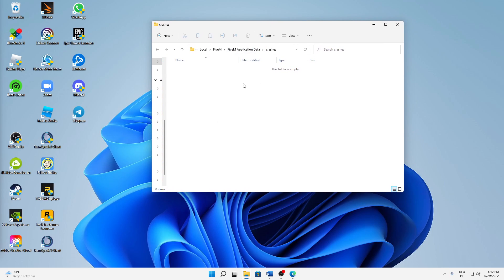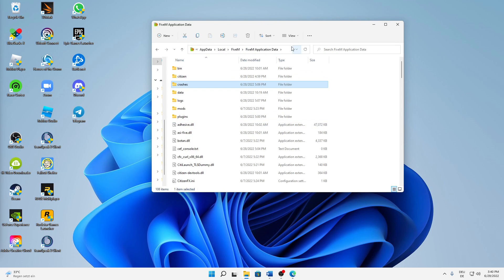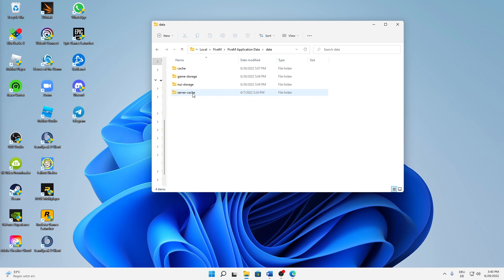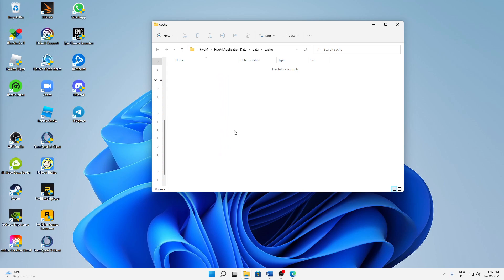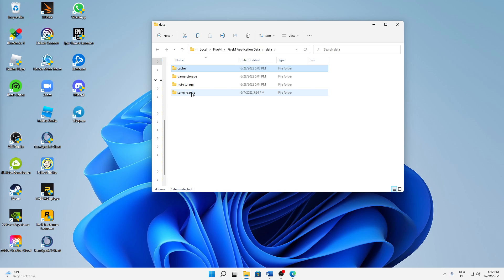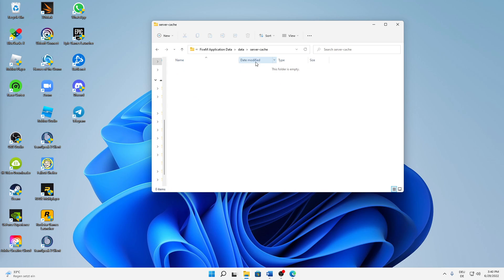Close everything from FiveM, go back to the Application Data, open the 'data' folder, then the 'cache' folder, and delete everything in there. Back in the data folder, do the same for the 'server cache' folder — select everything and delete it.